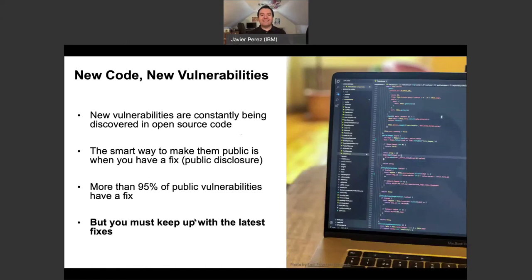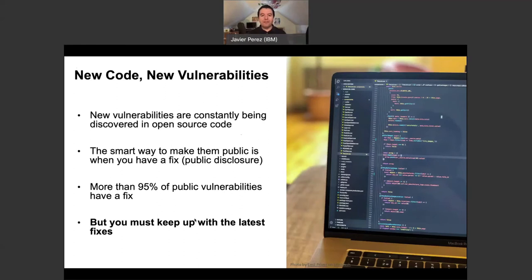So what's the situation? There's always going to be new vulnerabilities — I hate to say it, but there's always new code and always the potential for new vulnerabilities, with constantly discovery of them. The good thing is that the smart way to do it is: when developers find those vulnerabilities, they don't disclose immediately — they go work on the fix, and once they have the fix, then there's a disclosure. But now you have to go and update your software. You have to keep up with the latest fixes, and that's the other big issue with open source security.